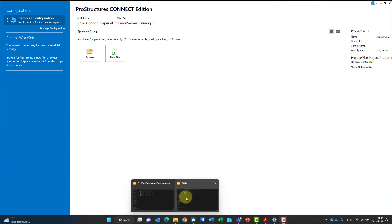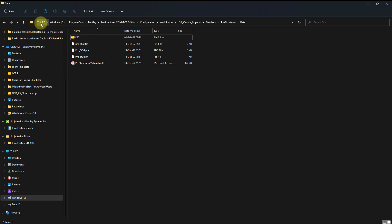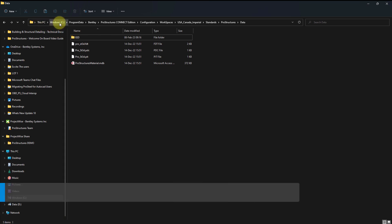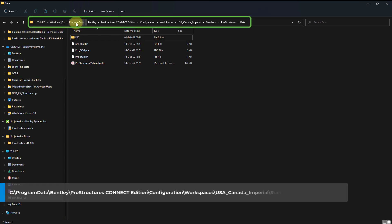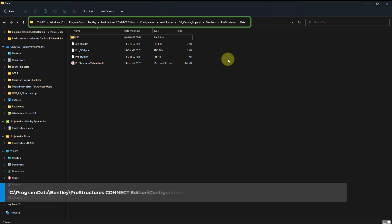First, navigate in the file explorer to the following directory: C:\ProgramData\Bentley\ProStructures Connect Edition\Configuration\Workspaces\USA_Canada_Imperial\Standards\ProStructures\Data.